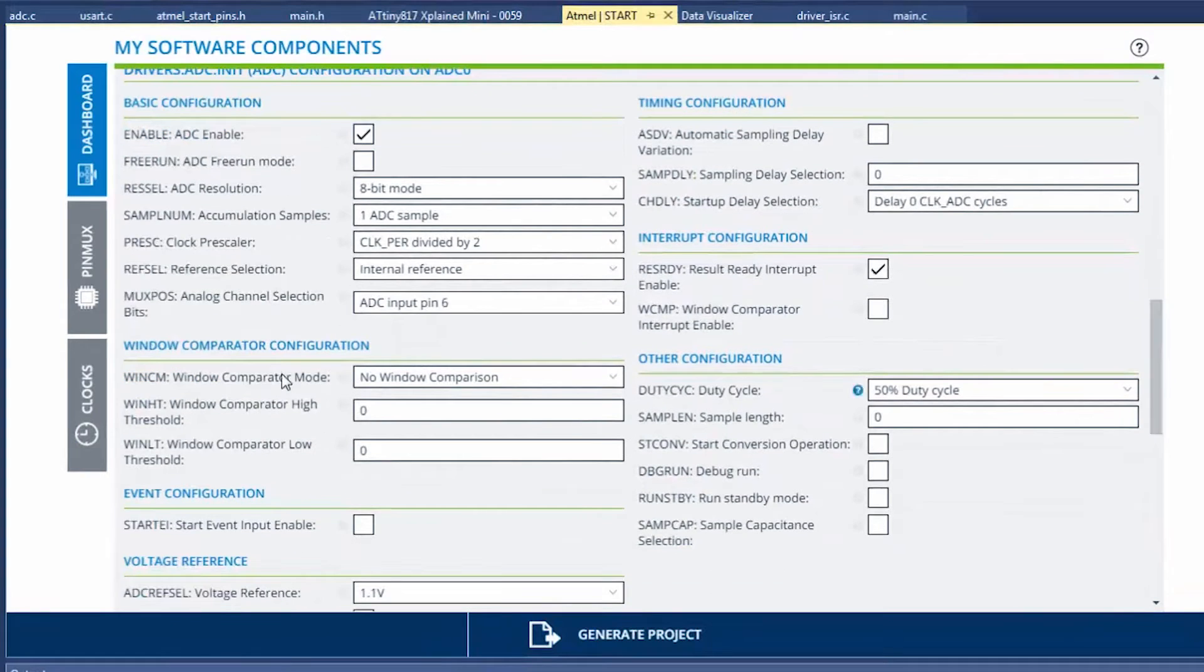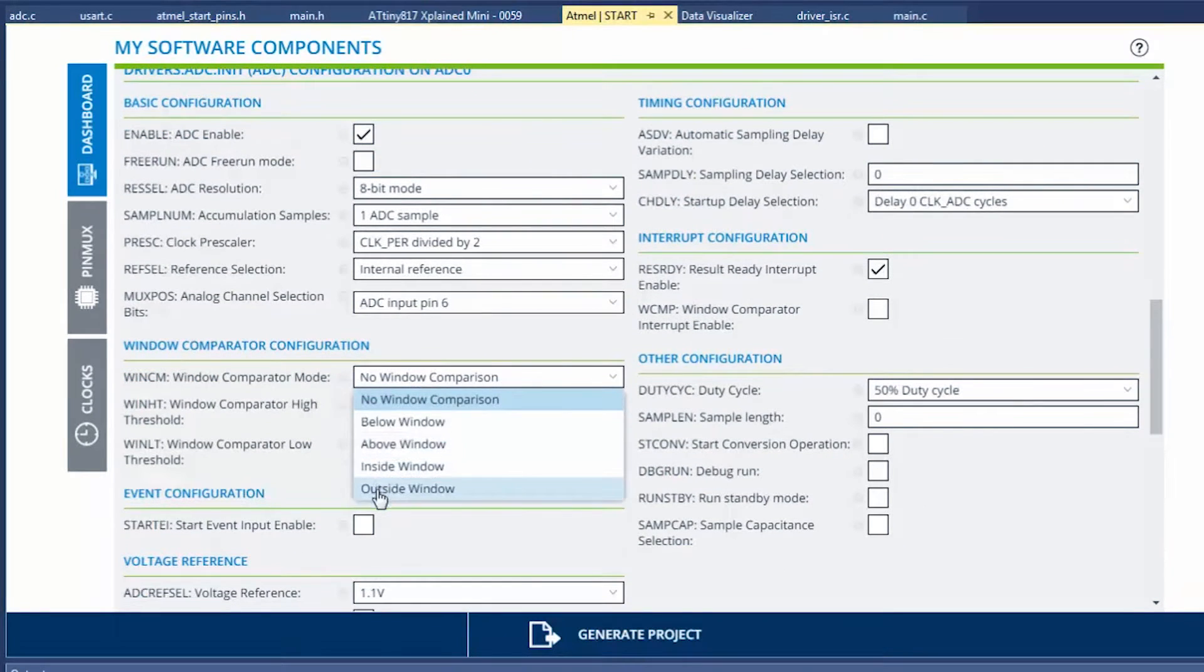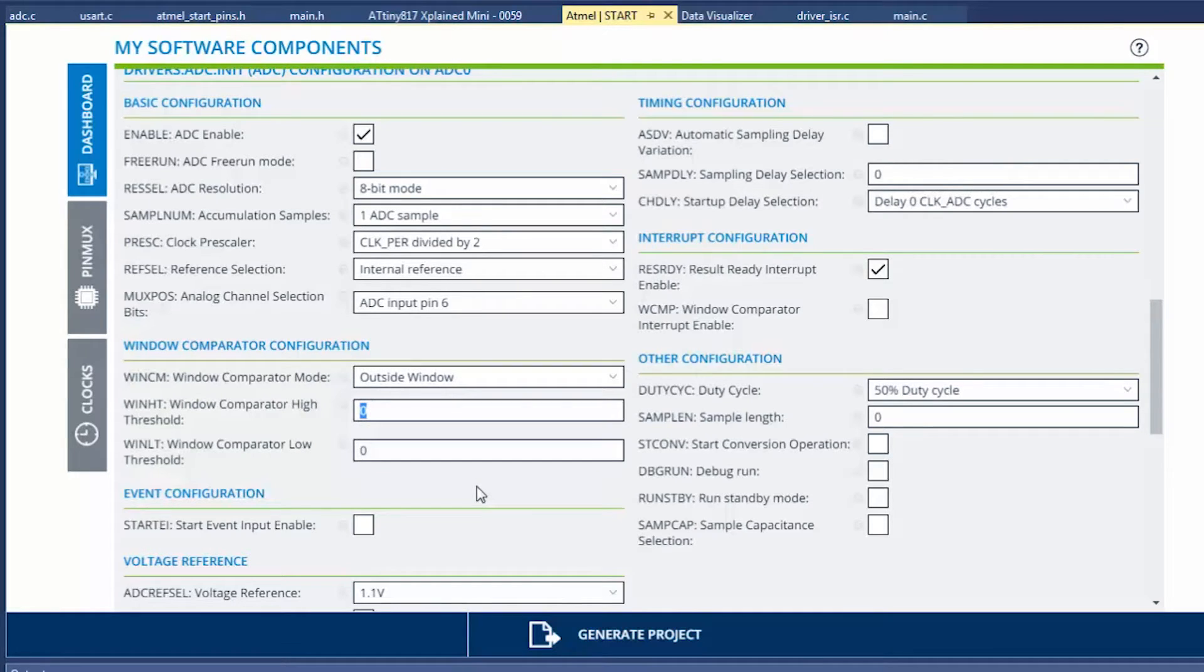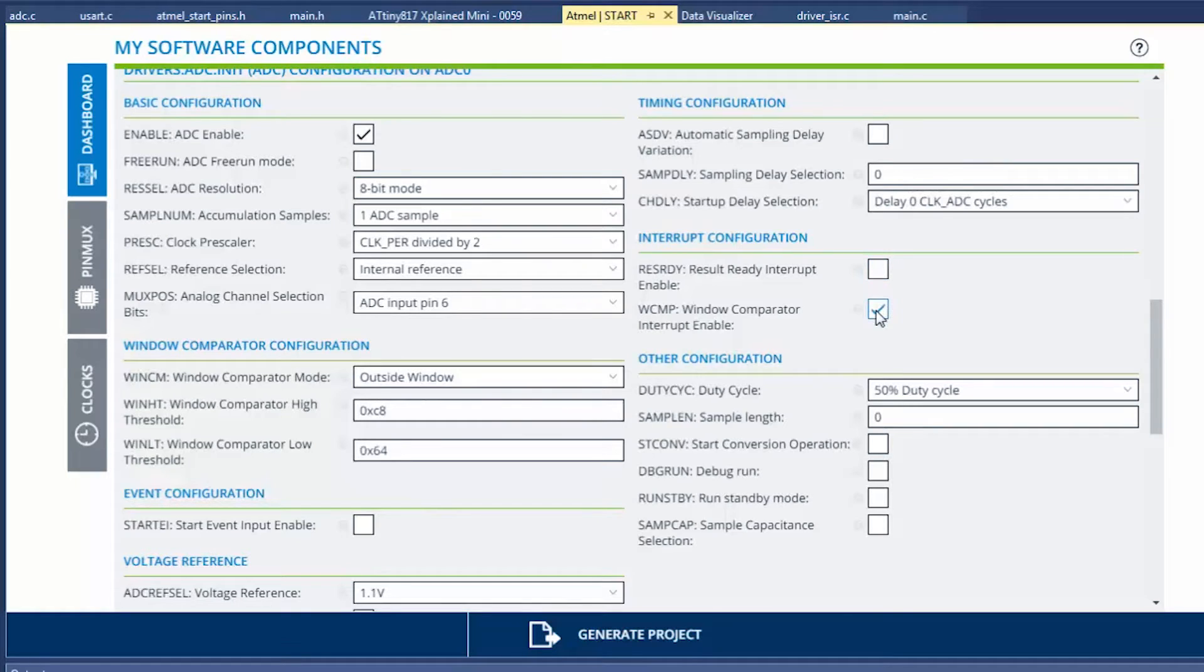Now what we're doing is we want outside a window. Let's say we're an 8-bit value, so that means up to 256. So anything above 200 we are interested in and anything below 100. And now we're not going to use result ready; we're going to use window comparator interrupt enable so that we only get an interrupt when we're outside of the window that we are interested in.